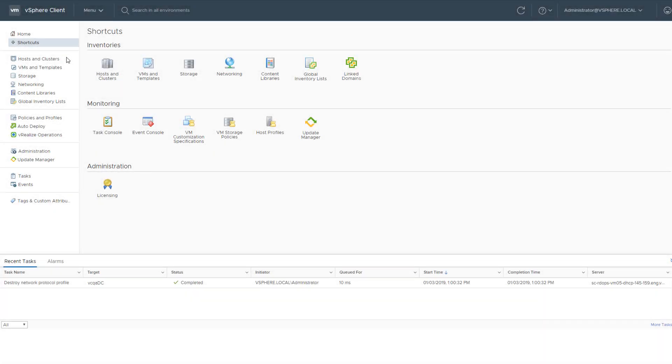The HTML5-based vSphere client allows you to create a network protocol profile containing a pool of IPv4 and IPv6 addresses. vCenter Server assigns those IP addresses to vApps or to the virtual machines with vApp functionality that are connected to the port groups associated with the profile.